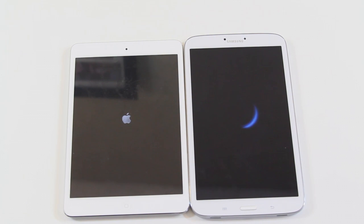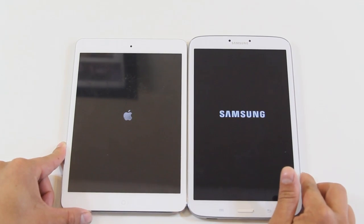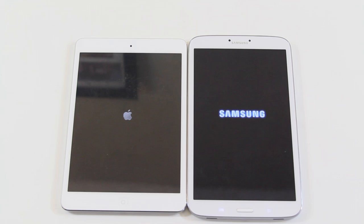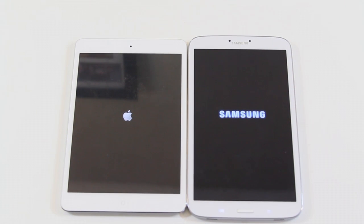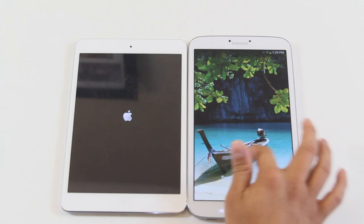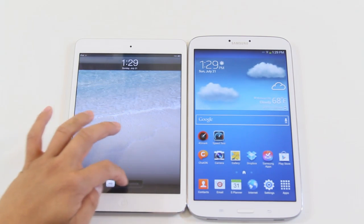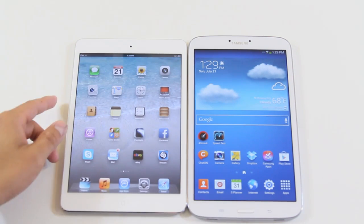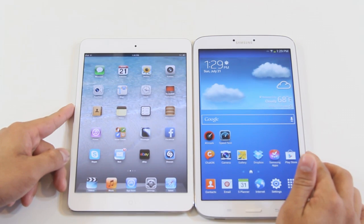Right now I'm waiting for these two to boot up. A little correction: the iPad mini only has a 1.2 megapixel front-facing camera and the Tab 3 is at 1.3 megapixel — a slight difference. The Samsung Galaxy Tab 3 is ready first, and then the iPad mini just less than a second right after.